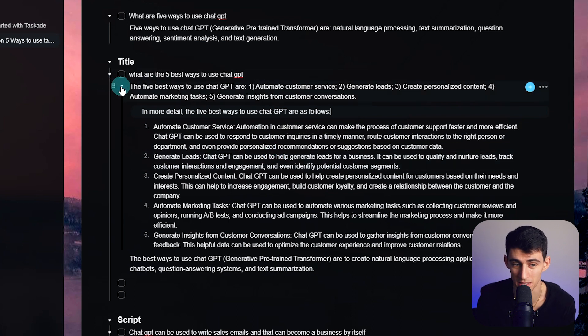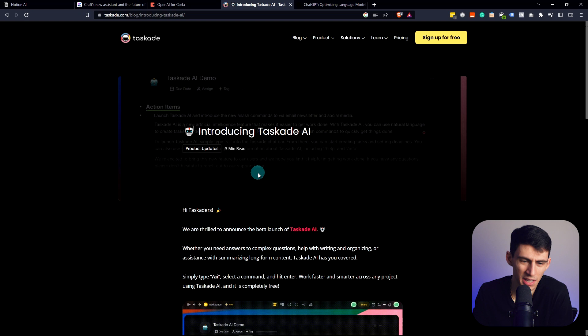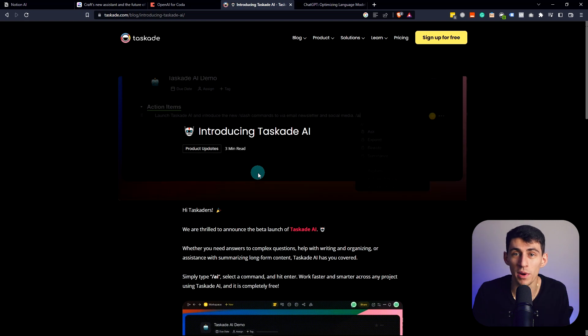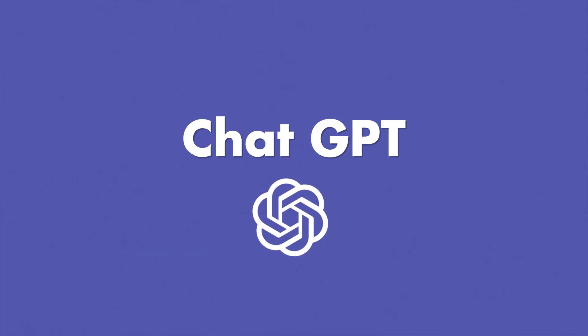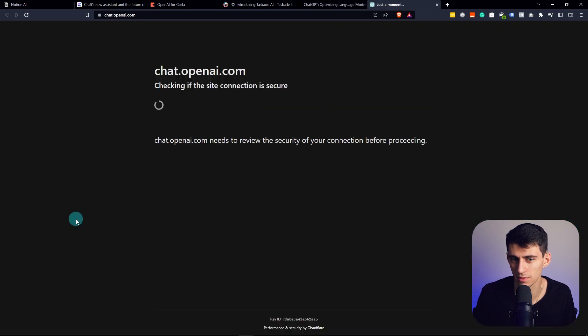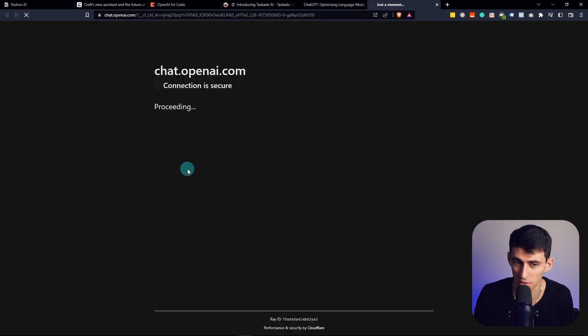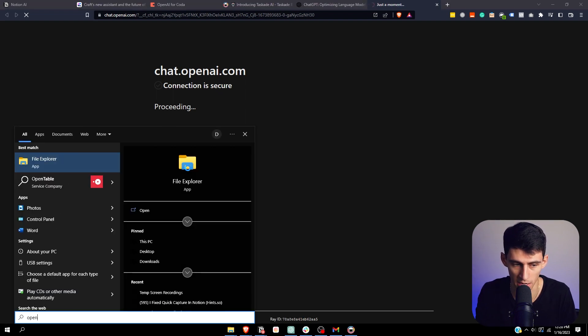Now, you might be saying, what is even the point of using this last one, which is ChatGPT? Well, it might surprise you. Actually, it shouldn't. That this is the best option out of all of them. Because for one, I can just type OpenAI in.